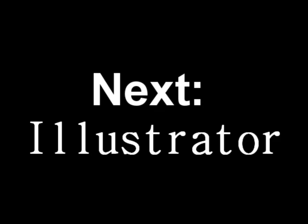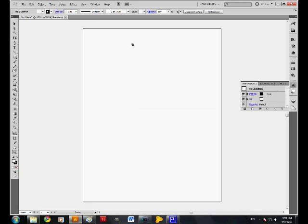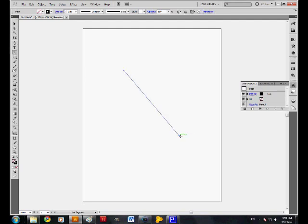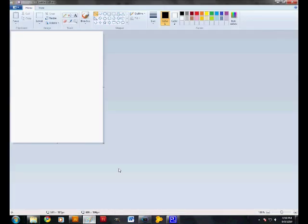Illustrator may look similar to Photoshop at a first glance, but it's very different. Illustrator is a vector graphics program. This means that the image is not composed of pixels, like in Photoshop, but rather of mathematical constructs.